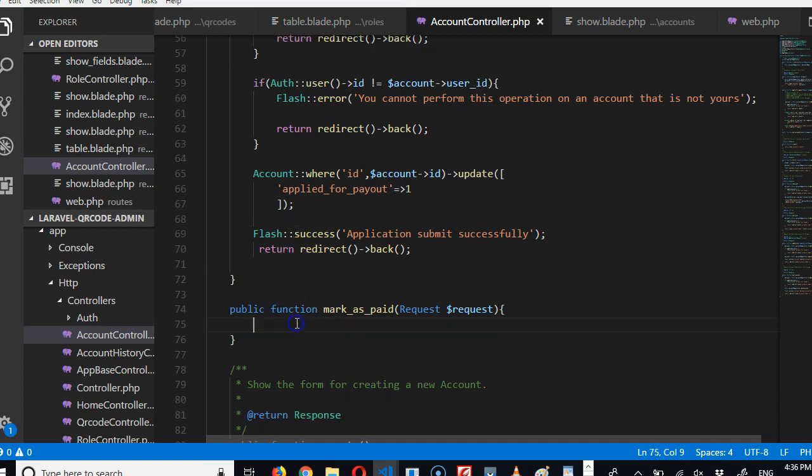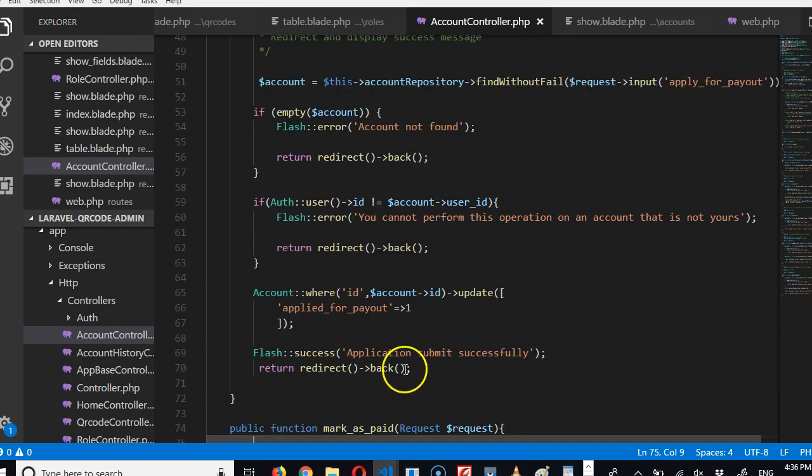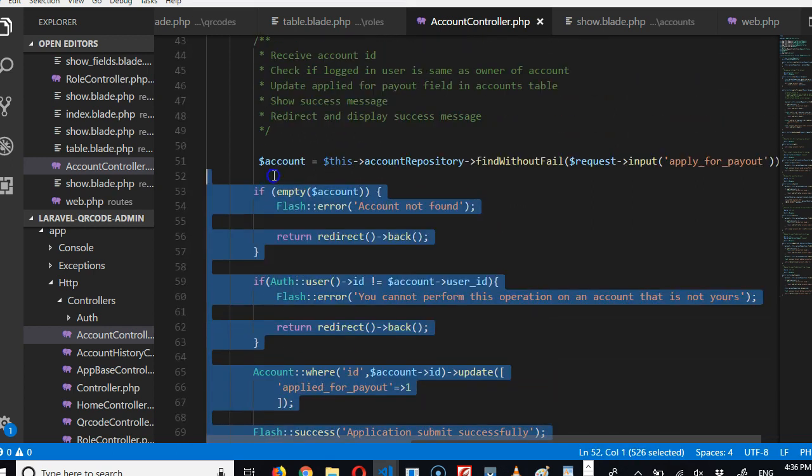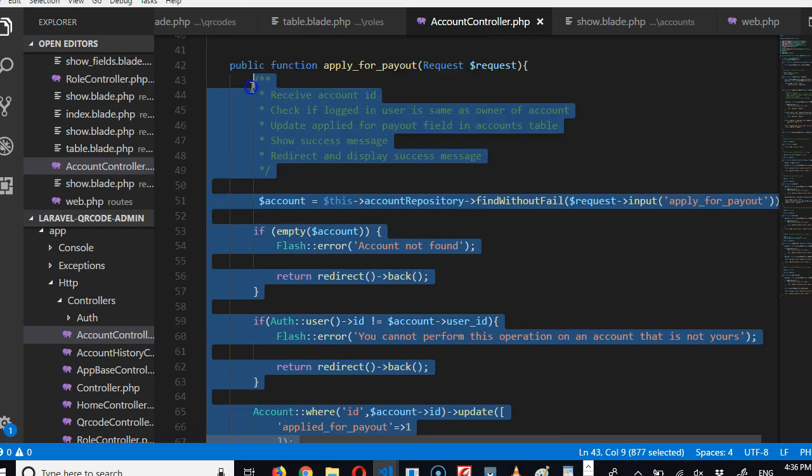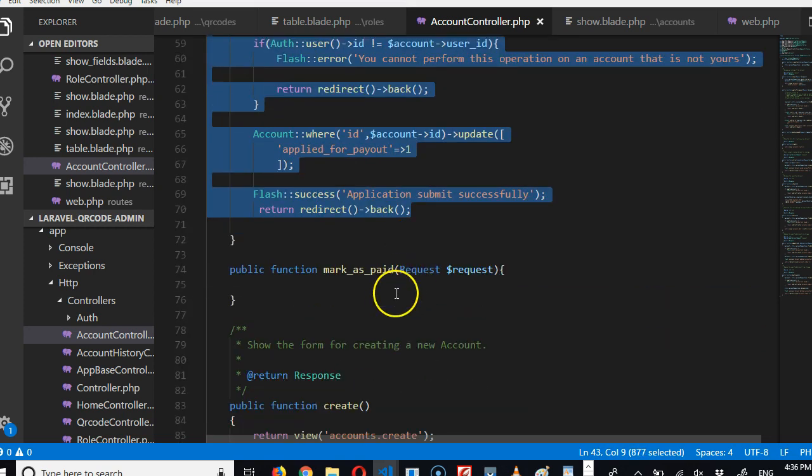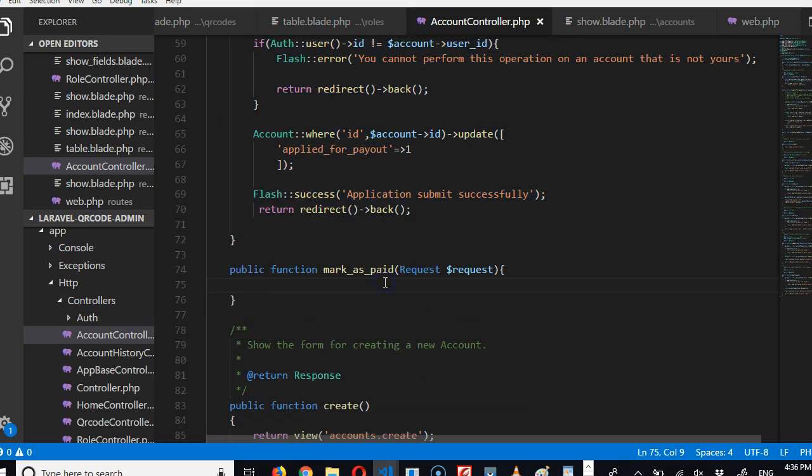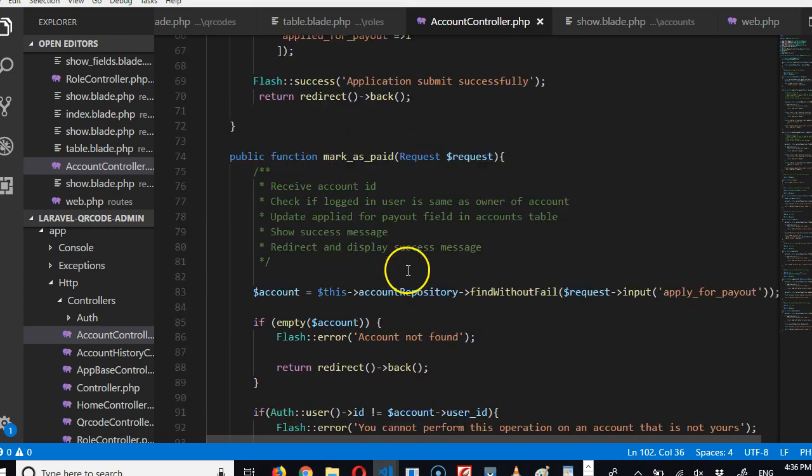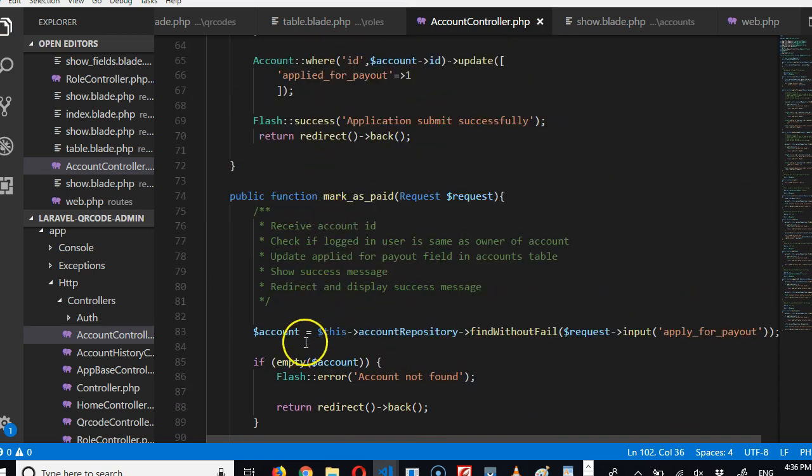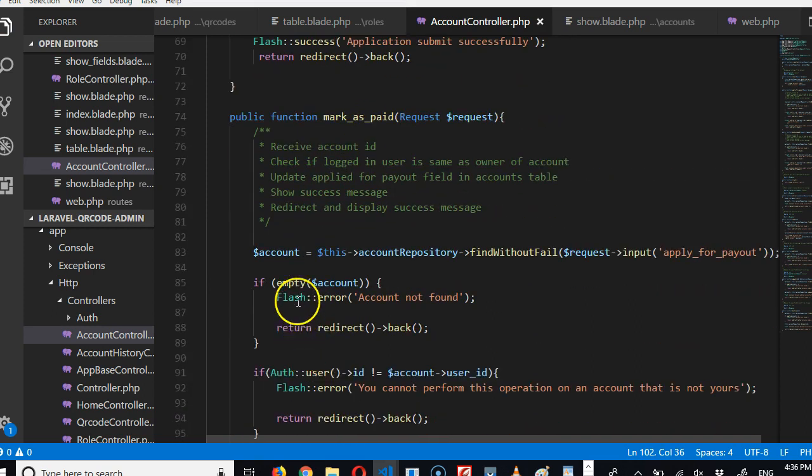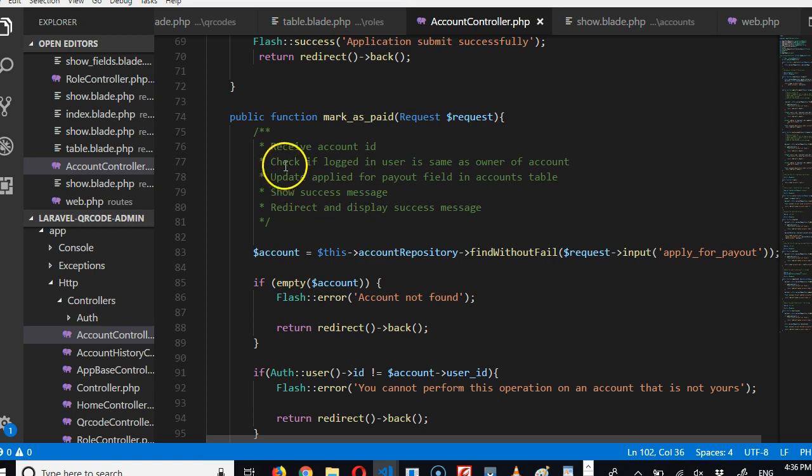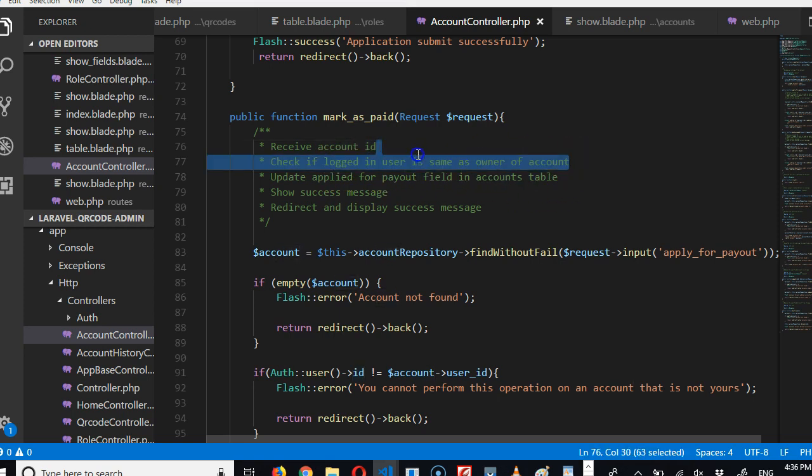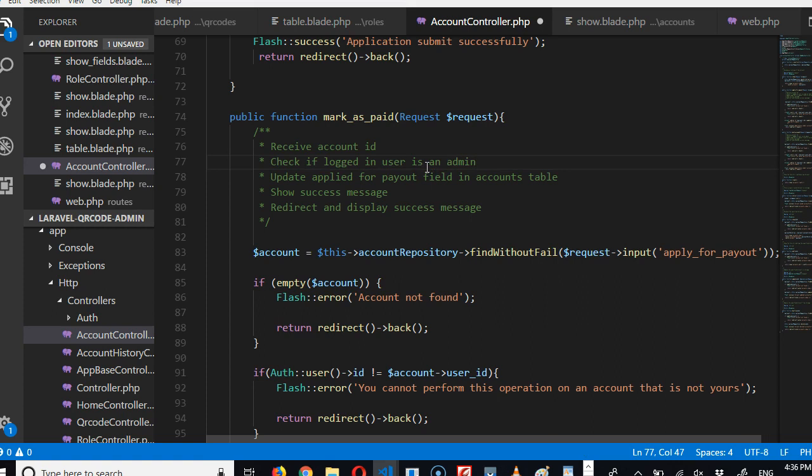So we'll do the same thing for the mark as paid. We will copy, they are similar, so we'll copy this, paste here. So we've pasted it on mark as paid. We have to look at what we are watching and what we're trying to solve. We first of all receive the account. Secondly, we need to check if the logged in user is an admin, since only an admin can approve, admin or moderator can approve payout.